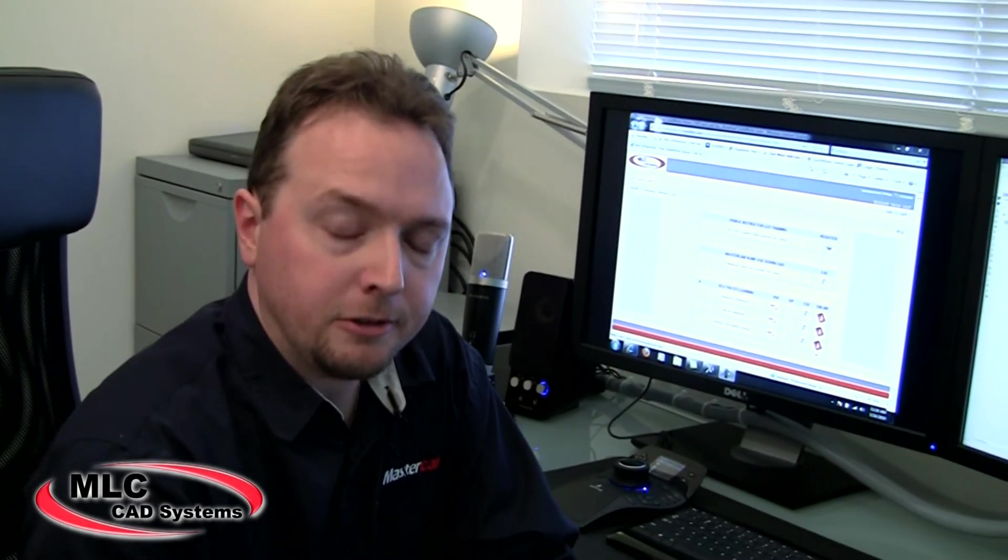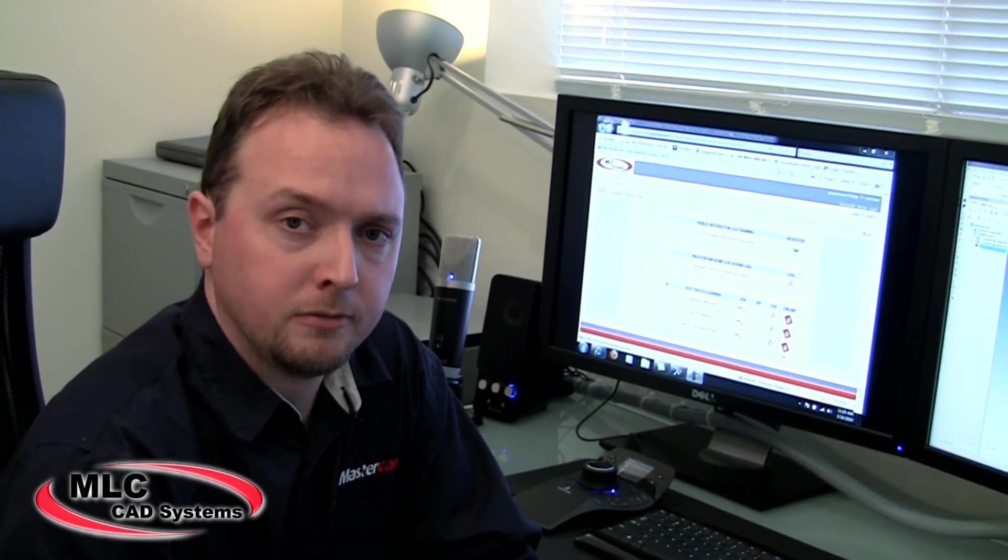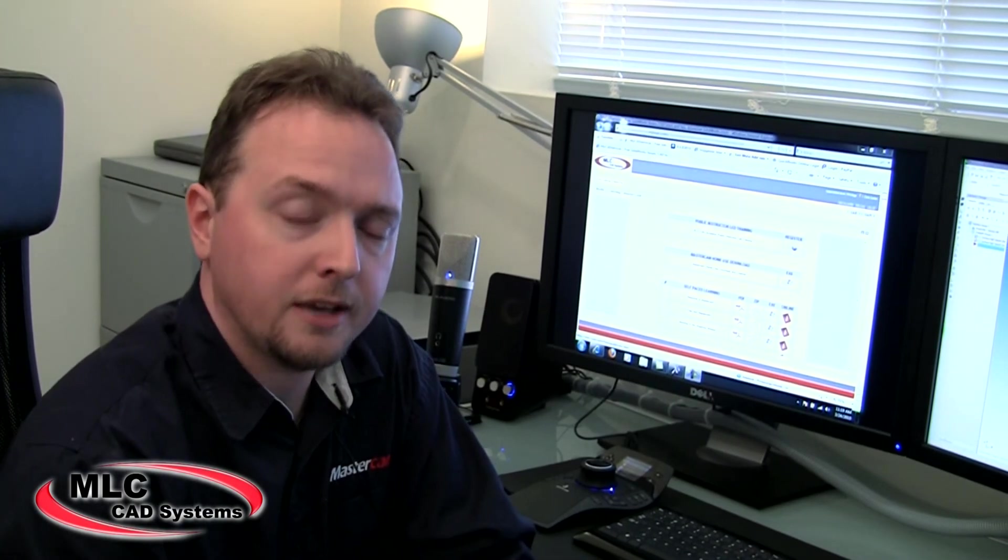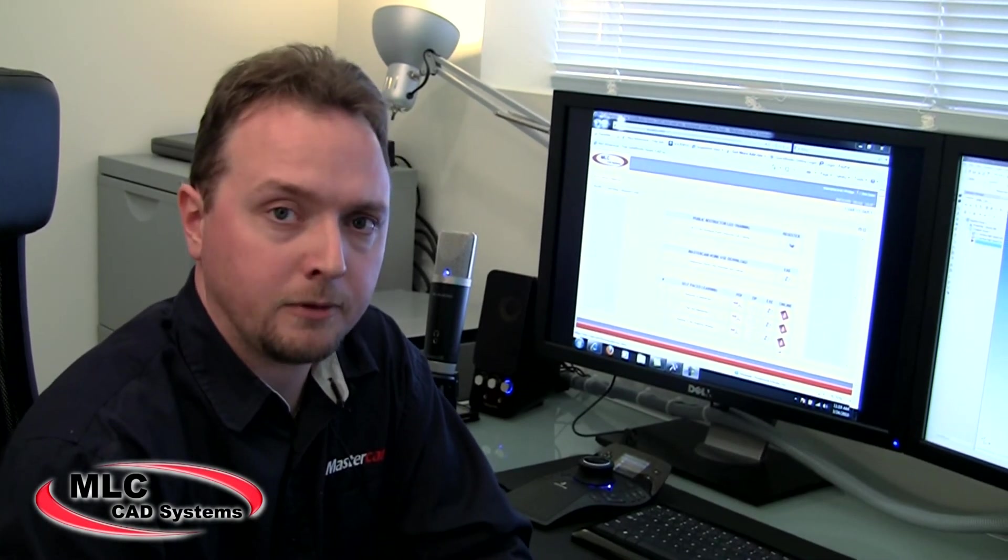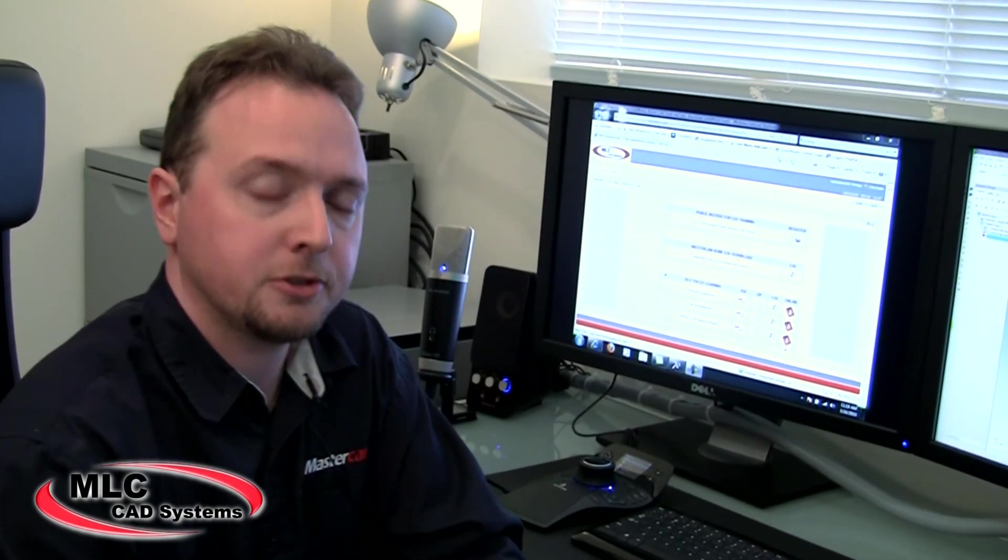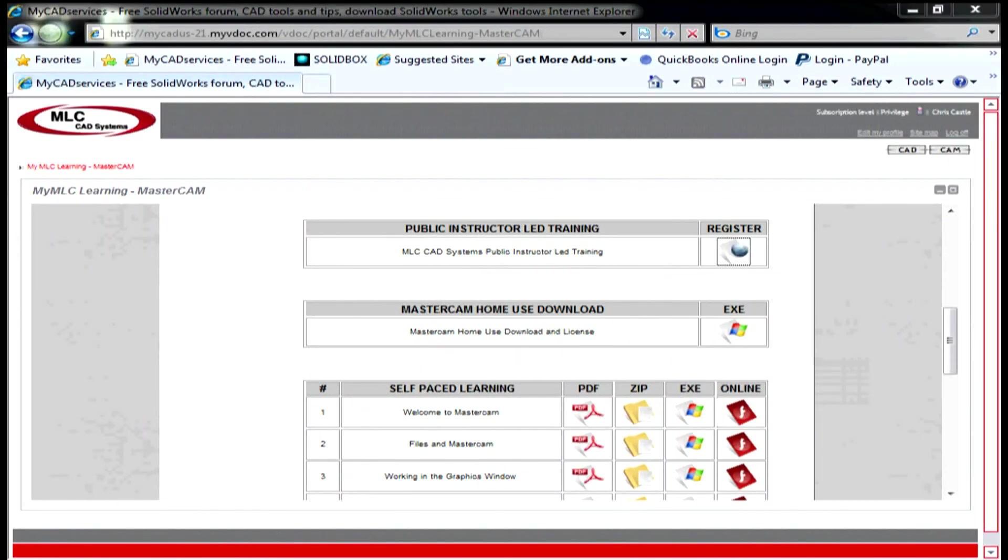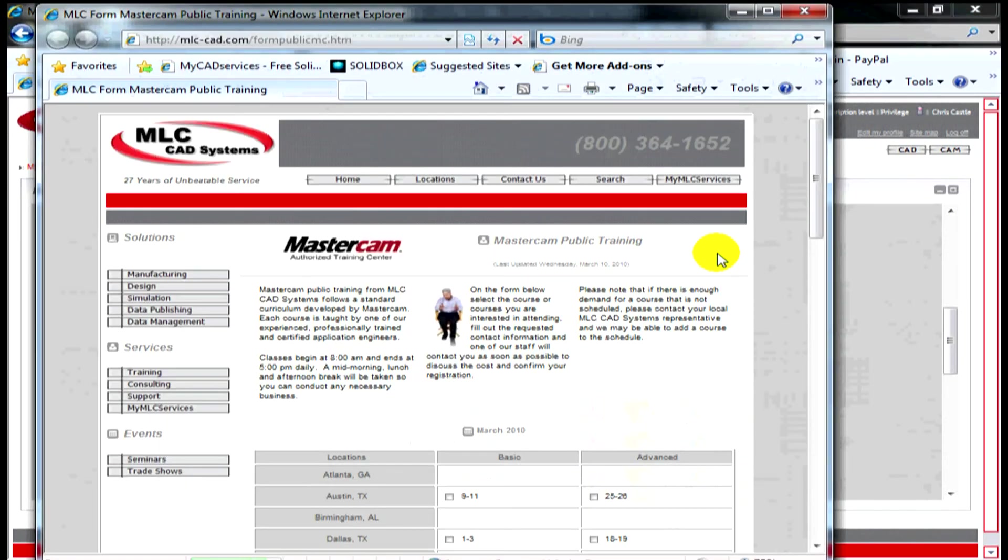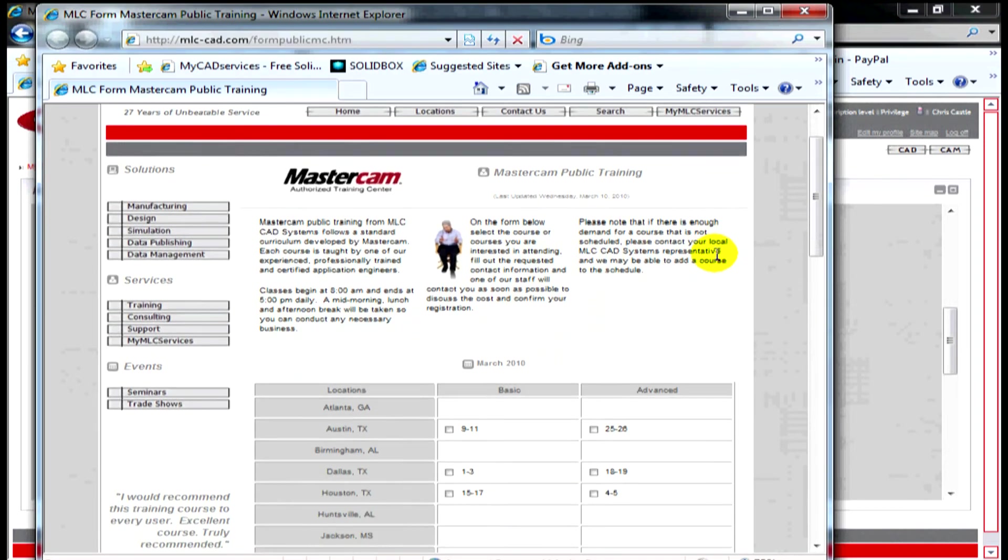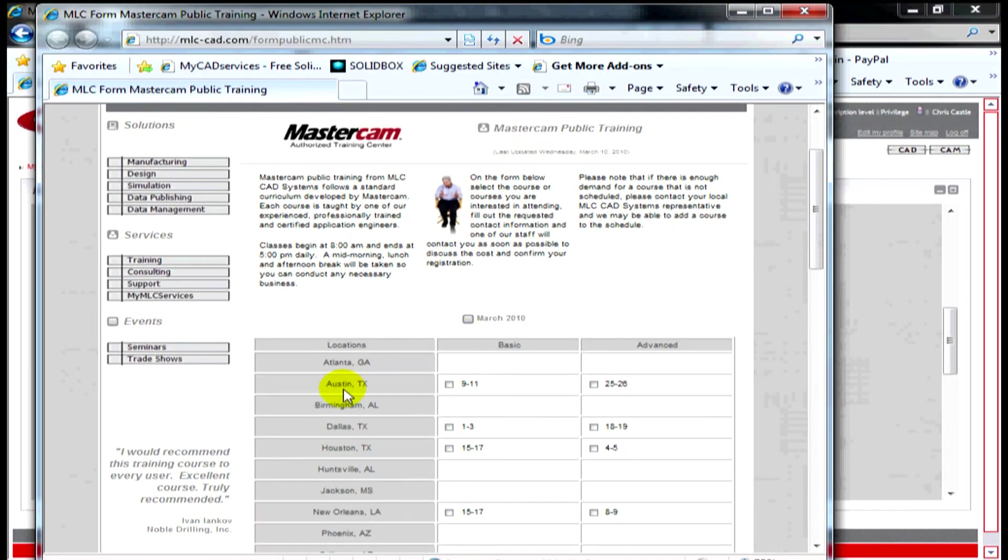After you've completed the training resources available to you on my MLC services, the next step is to sign up for Mastercam Public Training. To register for training we click this link and it takes you to MLCCAD's website or calendar for training. So basically just pick the date, the time and the class you want to take and then sign up for training from there.